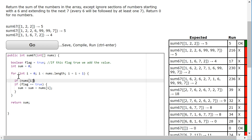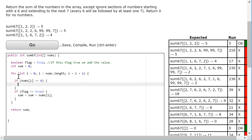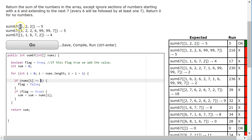So I'm going to say: if nums[i] is equivalent to 6, we're going to set our flag to false. Notice what happens: Are you a 6? No — is flag true? Yes — add. Are you a 6? No — is flag true? Yes — add. Are you a 6? Yes — set flag to false. Is flag true? No — don't add. And then it continues on.